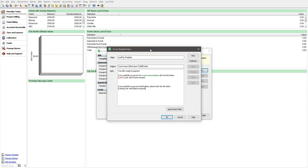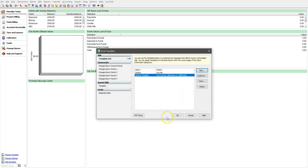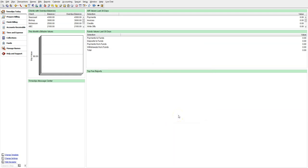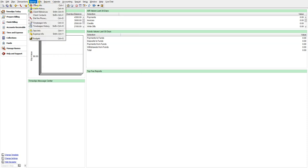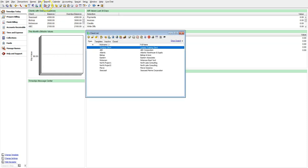Now that we have our template set up, let's assign this template to a client so that we can send a bill. Let's go over to names, client info, and choose a client.